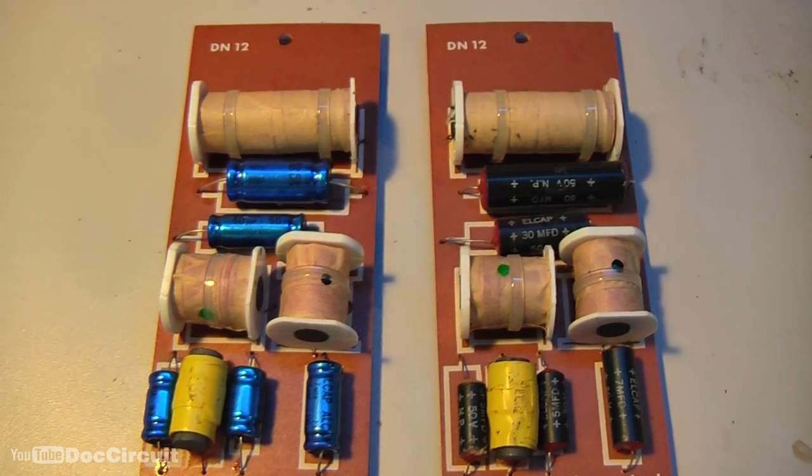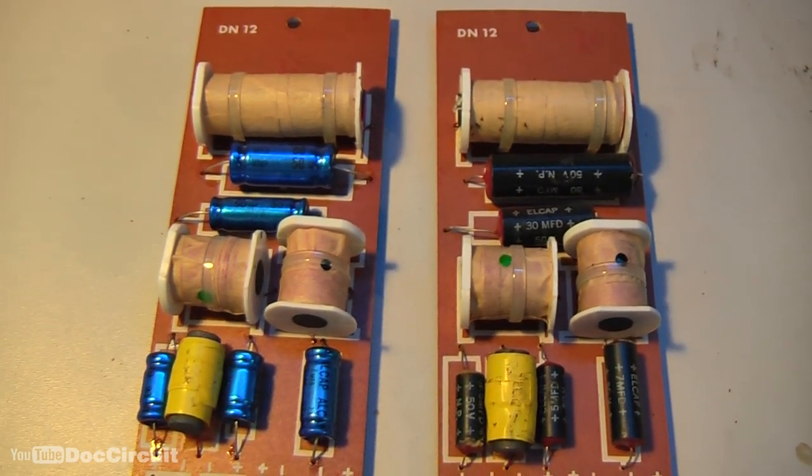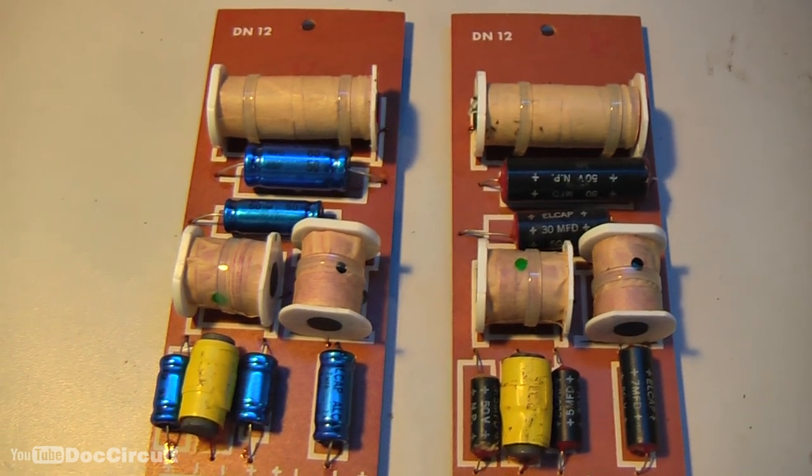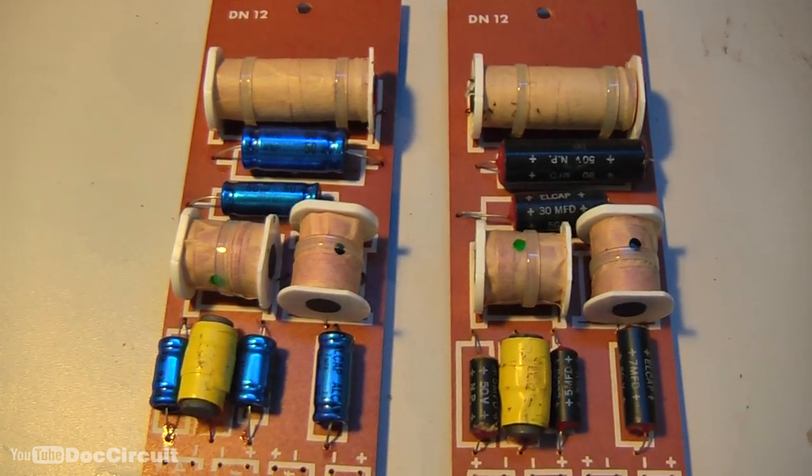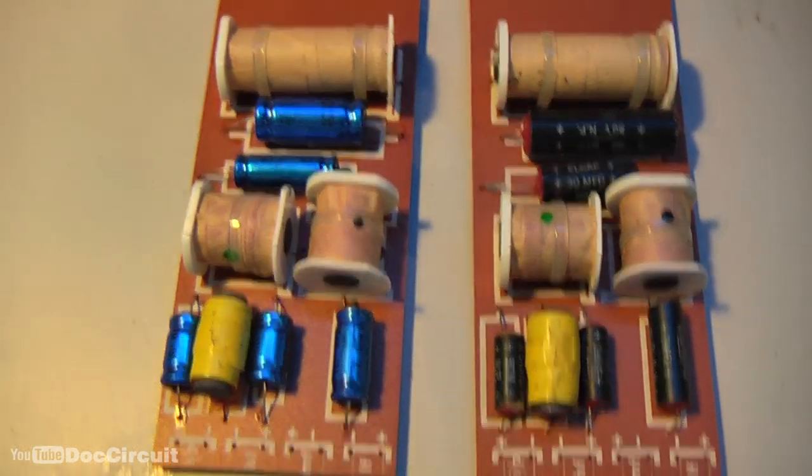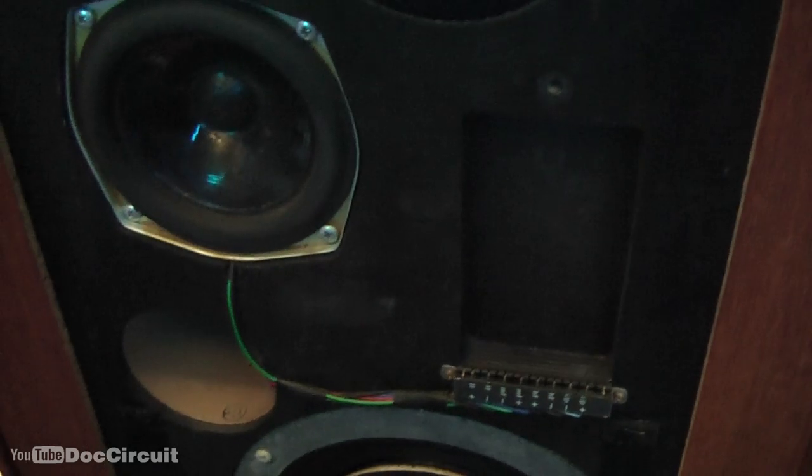Before I do the second crossover, the speakers lend themselves to testing the difference between those crossovers. The crossovers aren't mounted internally, they slot into here. So I can put one crossover in there, have a listen and slot the other crossover in and see if there are differences.